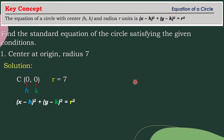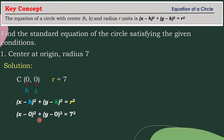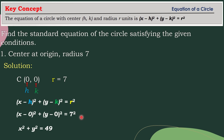So direct substitution: the quantity of x minus your h value, which is 0, then squared, plus the quantity of y minus your k value, which is also 0, and then squared, equals your r value, which is 7, and then squared. Then simplify. The result is x squared plus y squared is equal to 49.